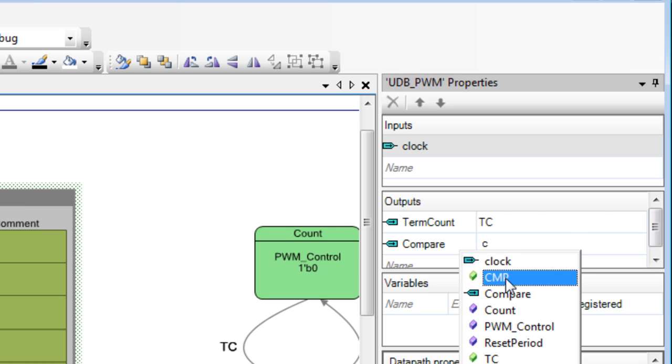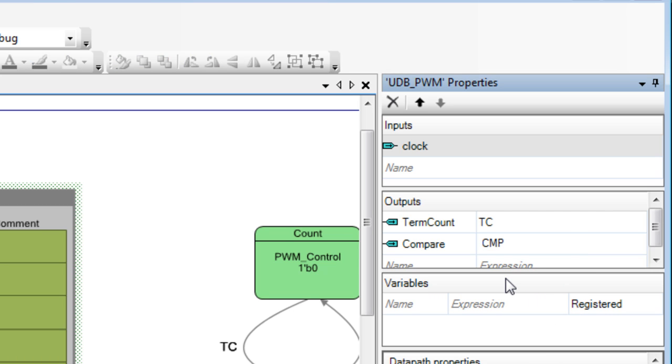All named signals in components can be used in component-level outputs or component variables.